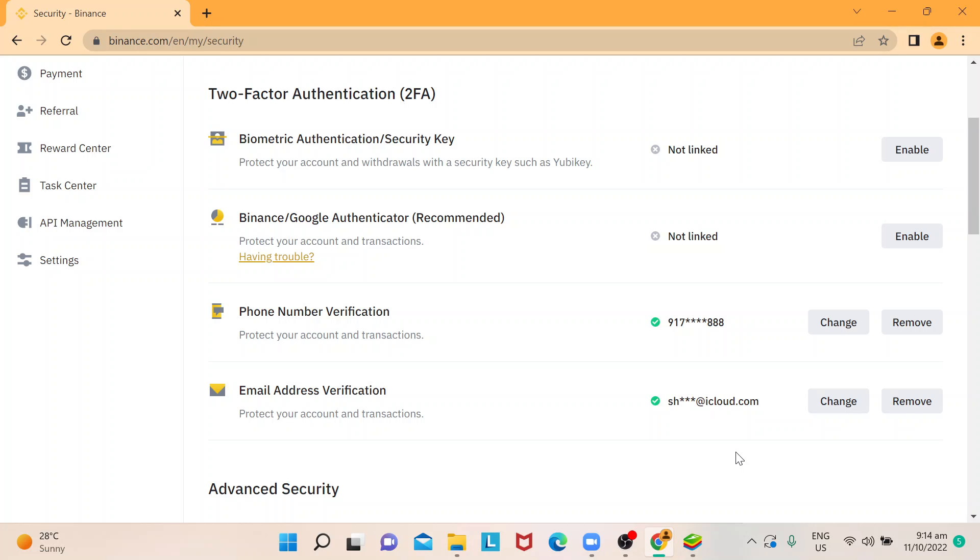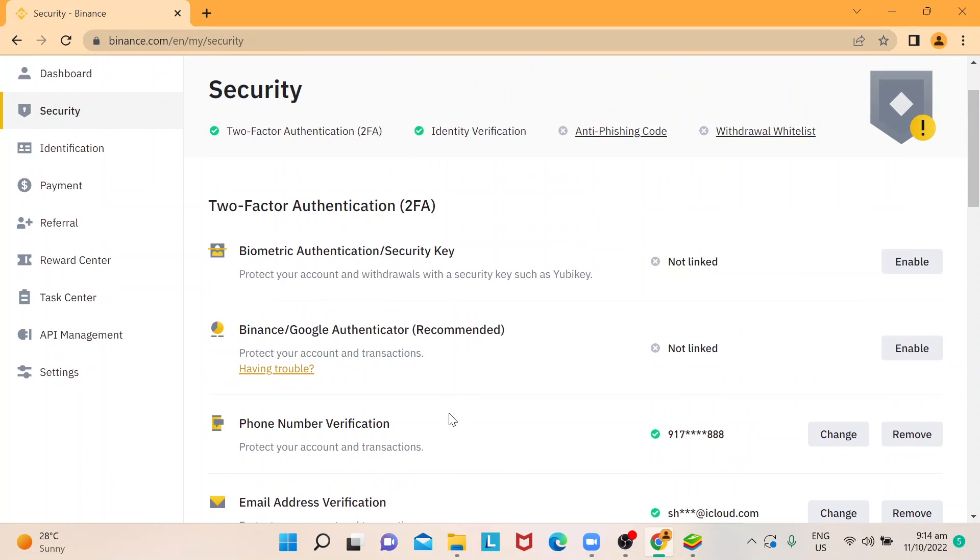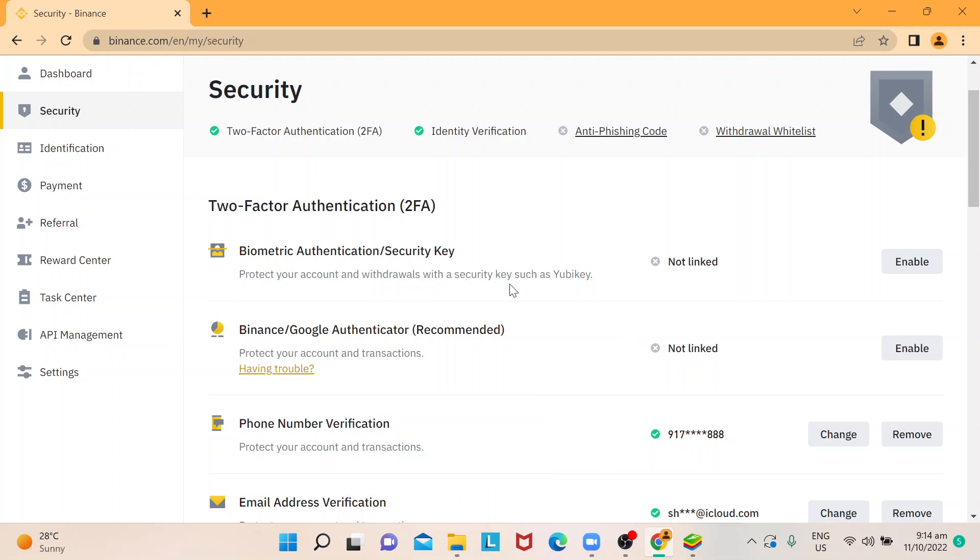Remember when you first registered your email when you signed up for Binance, that means you would have to do that all over again just for security purposes.